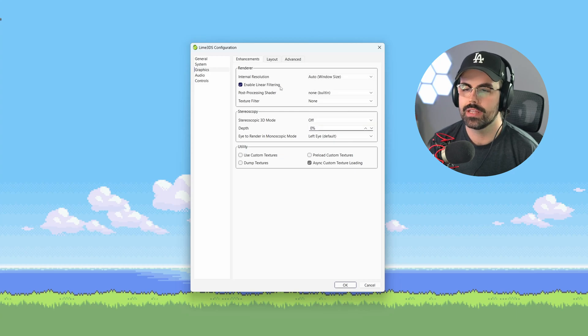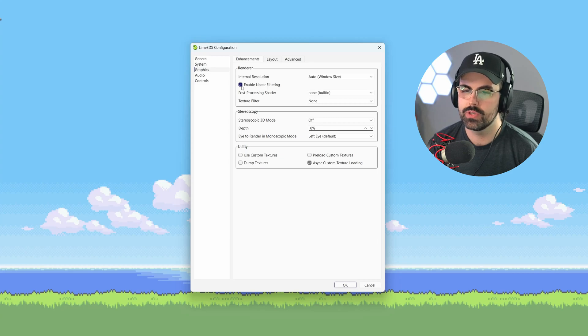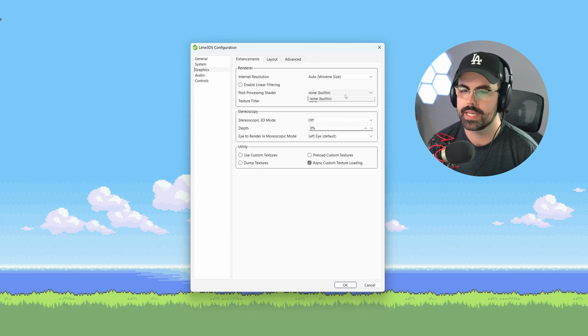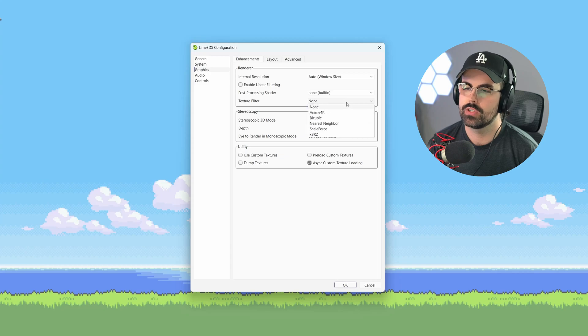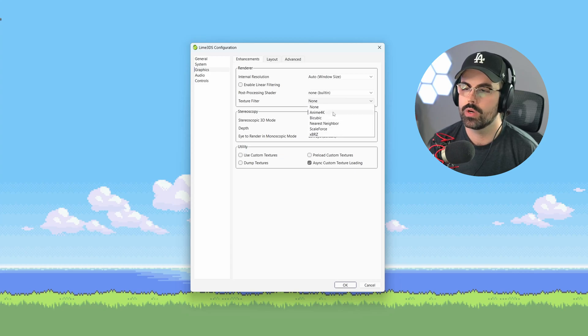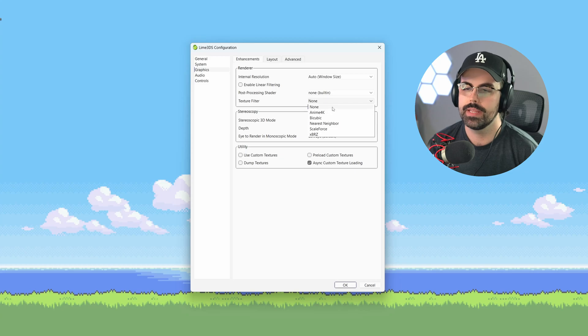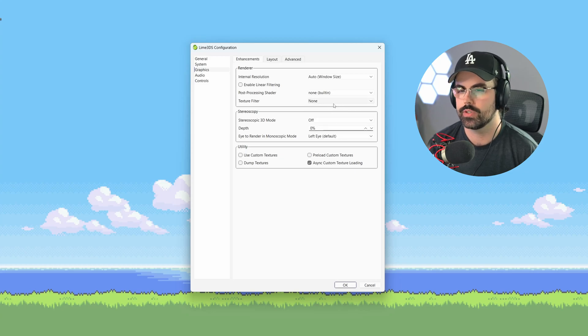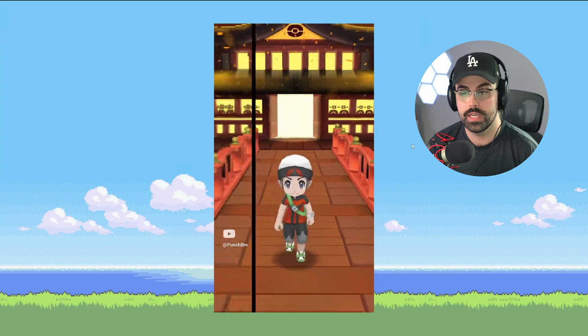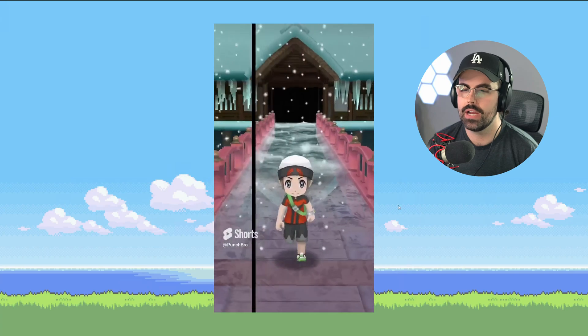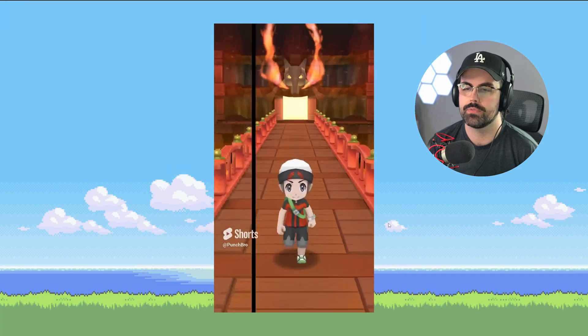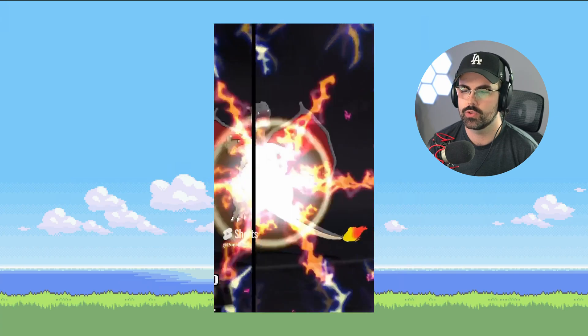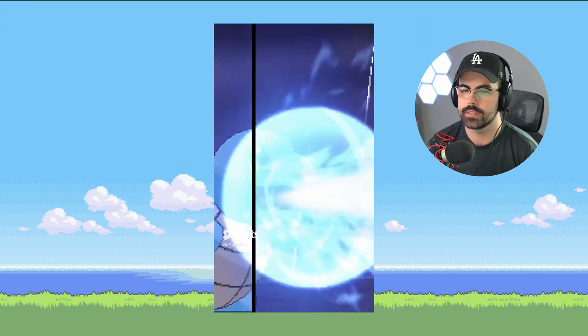Let's uncheck linear filtering. This is only good if you don't adjust the internal resolution, otherwise it can look muddy. There are no post-processing shaders included, so we'll skip over to texture filter. If you play Pokemon games and want to run them at high resolution, I recommend the anime texture filter to automatically clean up the textures. Alternatively, you can skip this and download a high-res texture pack for certain games. I've got a video on that in my tutorials playlist.